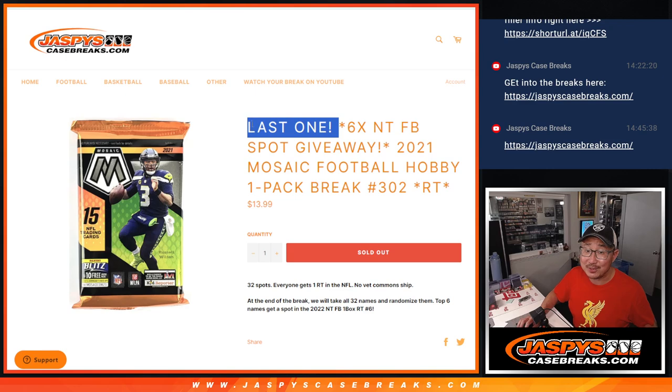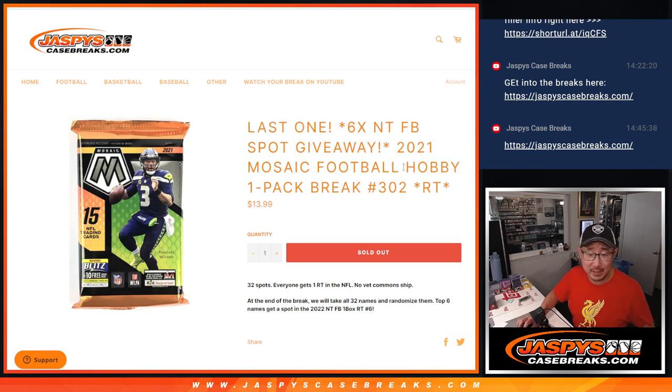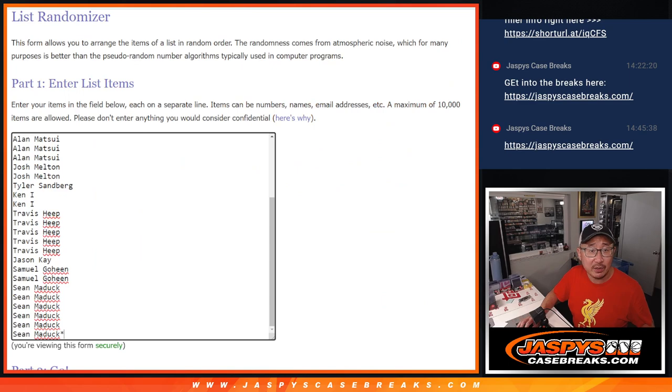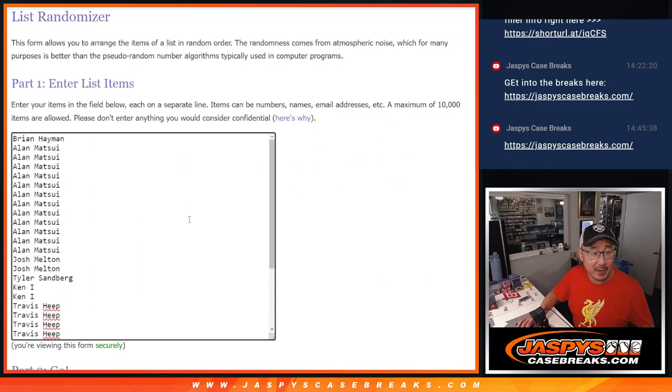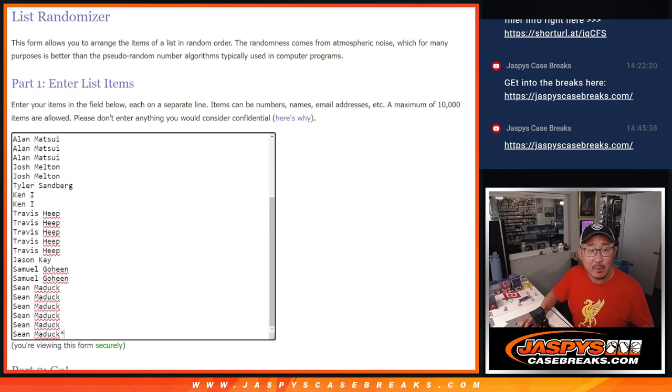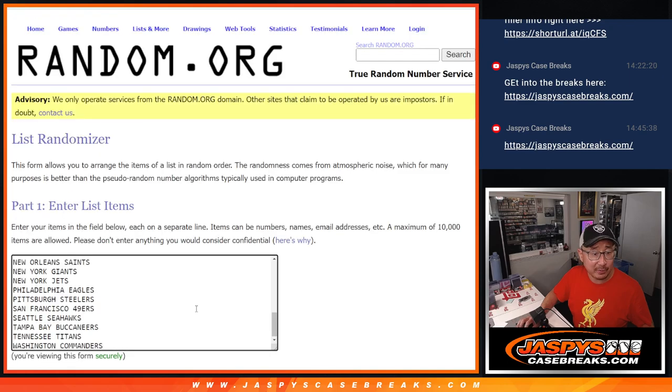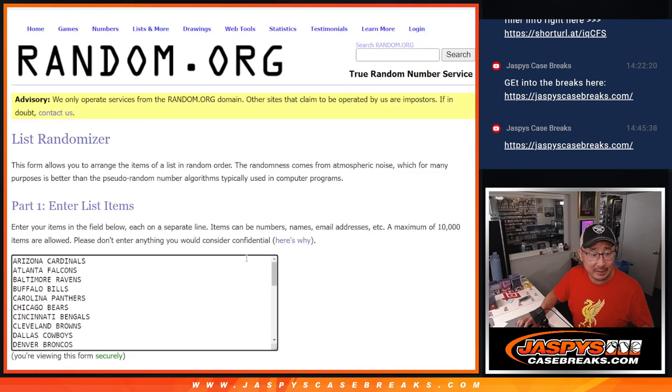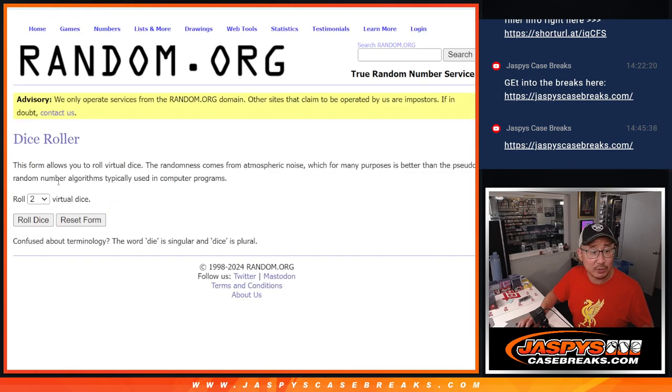This is the last filler that's going to unlock that one box NT football break coming up in the next video. Big thanks to this group for making it happen. Marinating on the site for a little bit, but we finally got it done. All those teams are in. Let's do the pack break first.